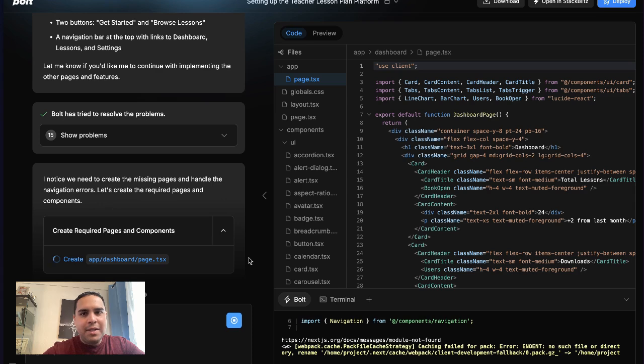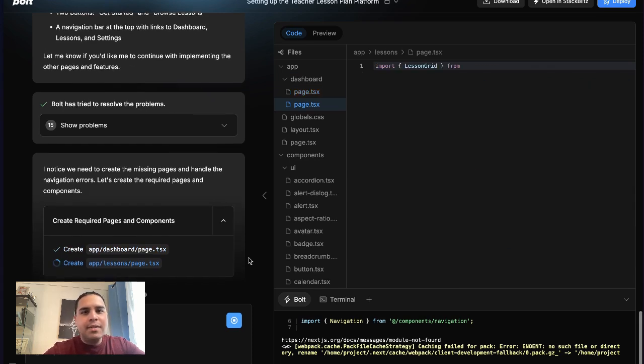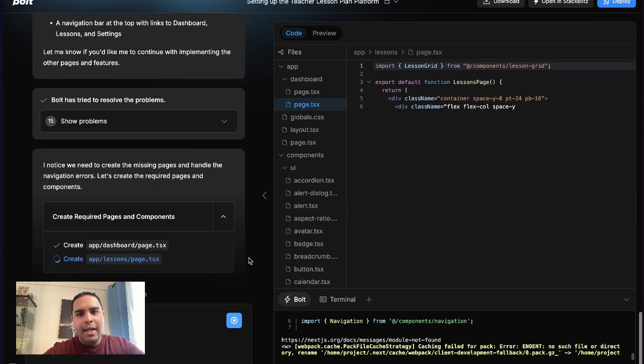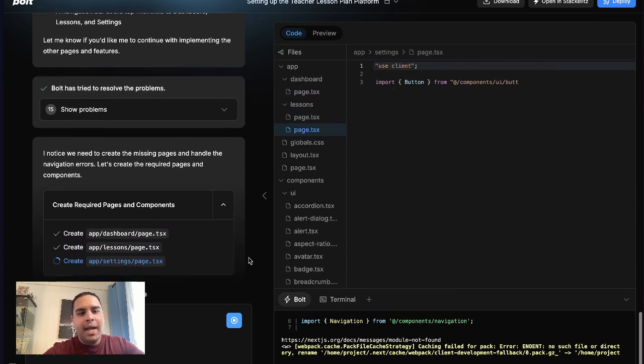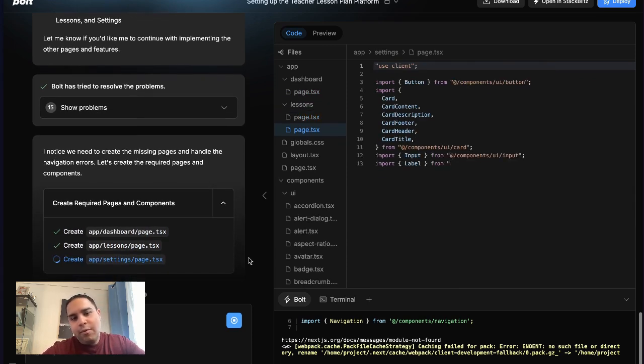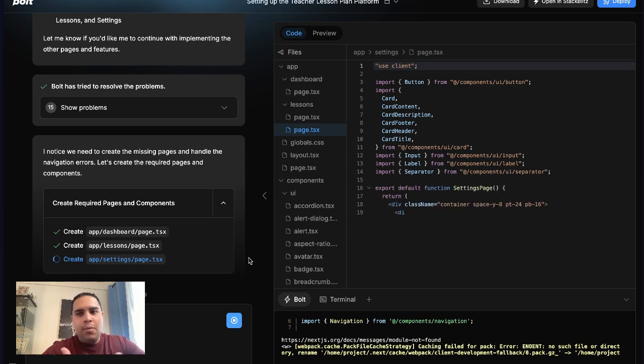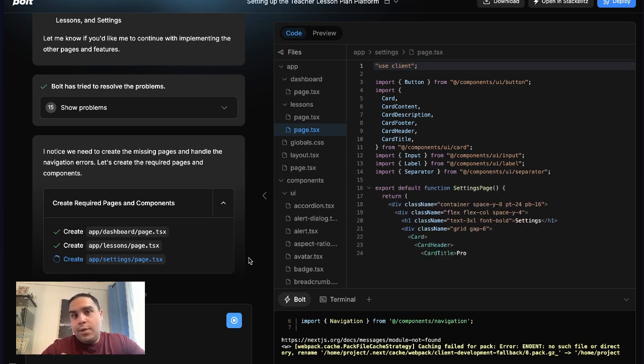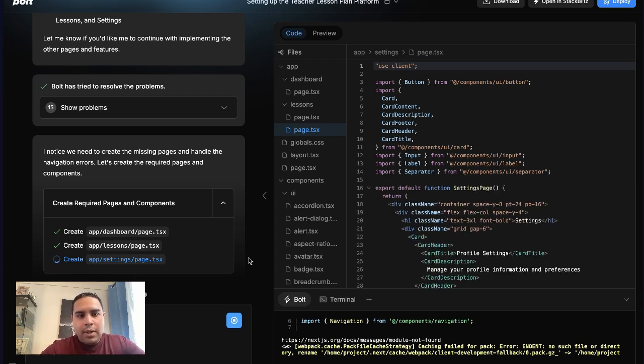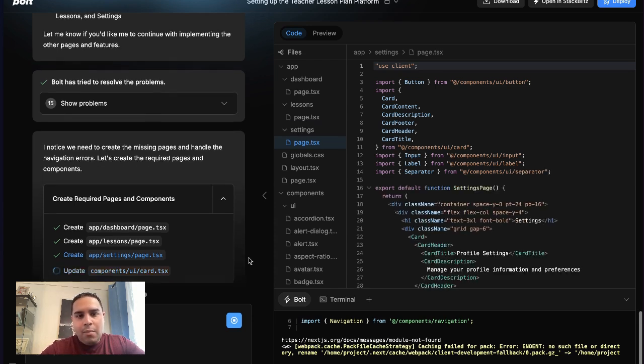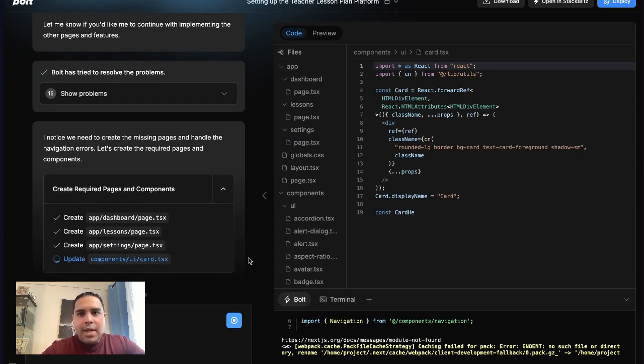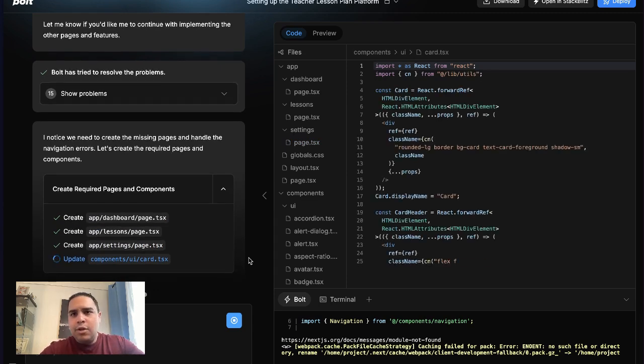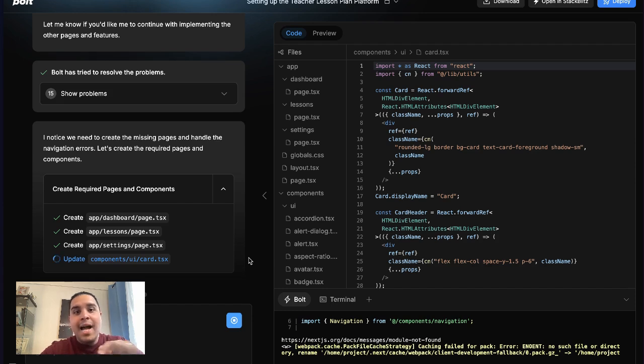And the reason why it prompted those issues is because I'm clicking buttons and it's giving me 404. So it's like oops, I forgot to create this. No big deal. The system recognizes that those issues happened and now it's working to fix them, which at the end of the day is what we want. We want to make sure that we get what we need.